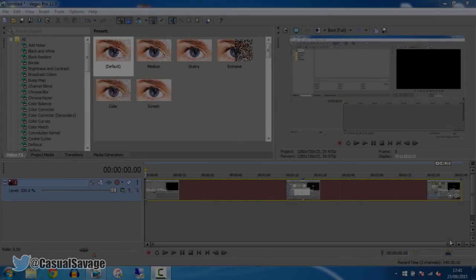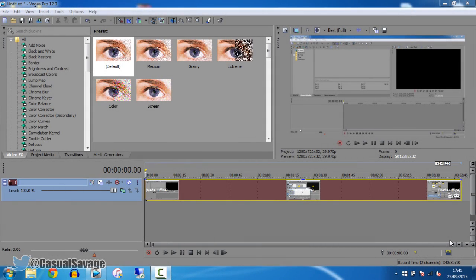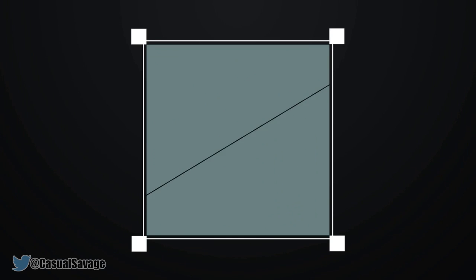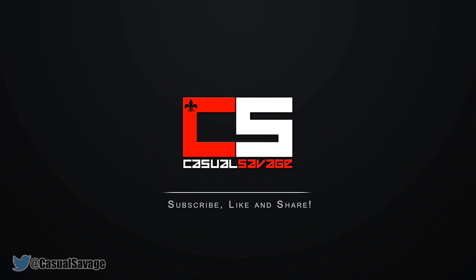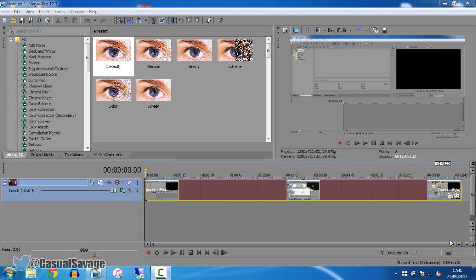What's going on guys, CasualSavage here. In this video I want to show how to reach out to mask in Sony Vegas Pro 11, 12, or 13. Just before we get into this video, if you'd like to request a tutorial on Sony Vegas Pro 11, 12, 13, Photoshop, or After Effects and Cinema 4D, then be sure to leave it in the comments below or ask me on Twitter.